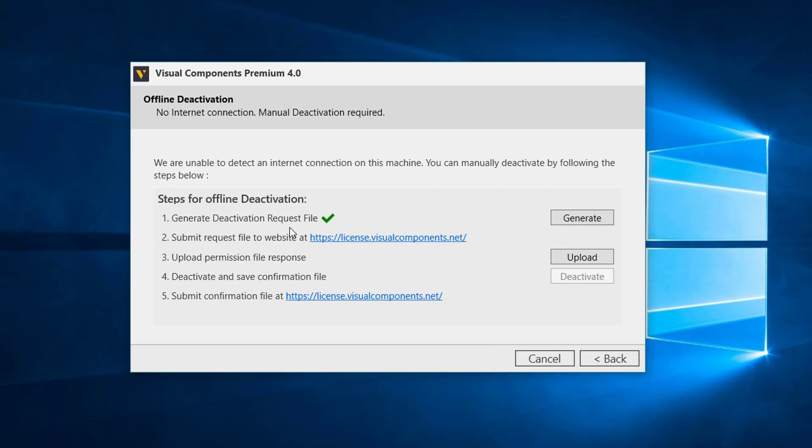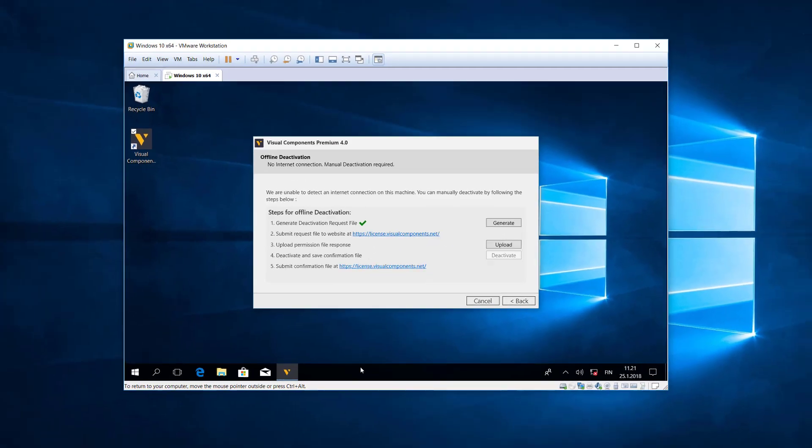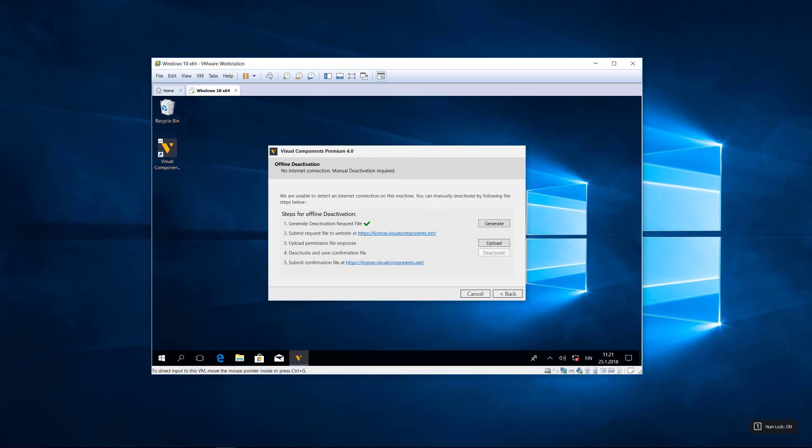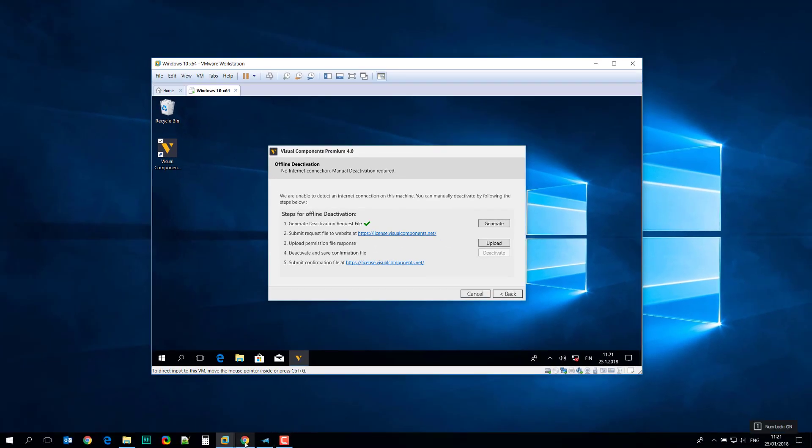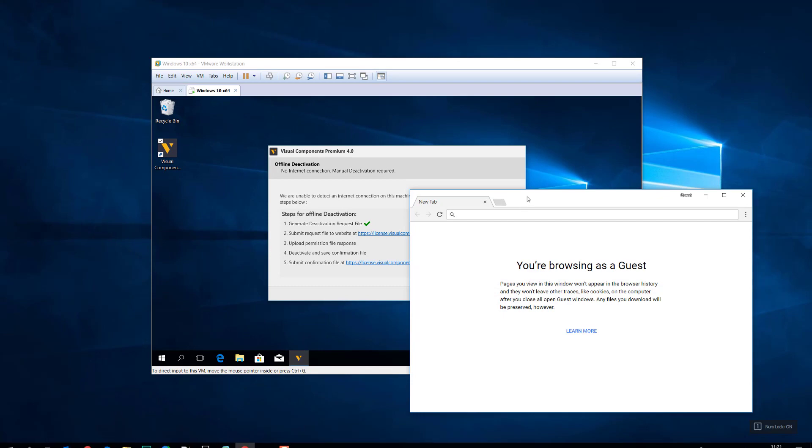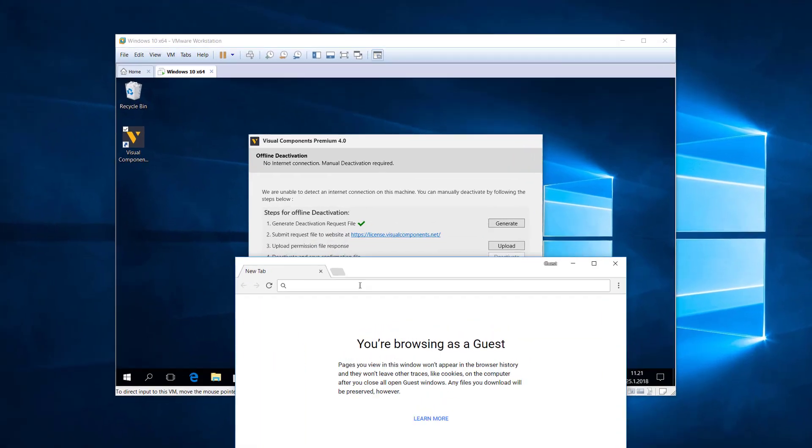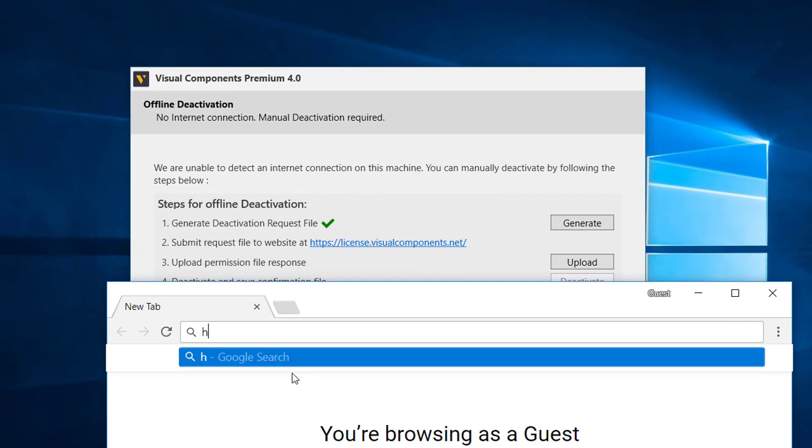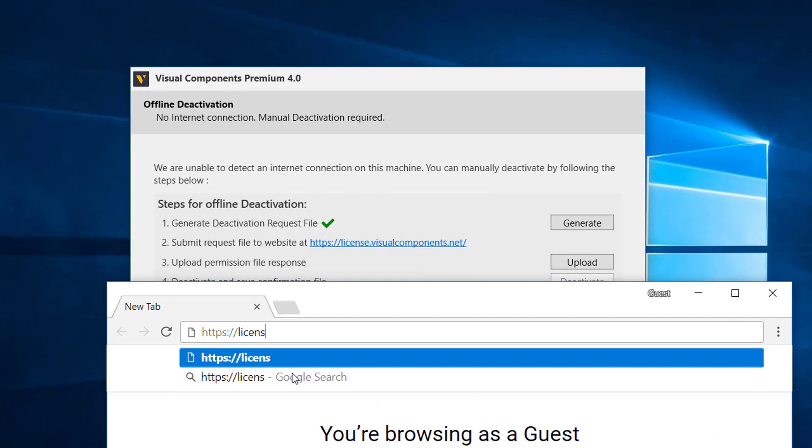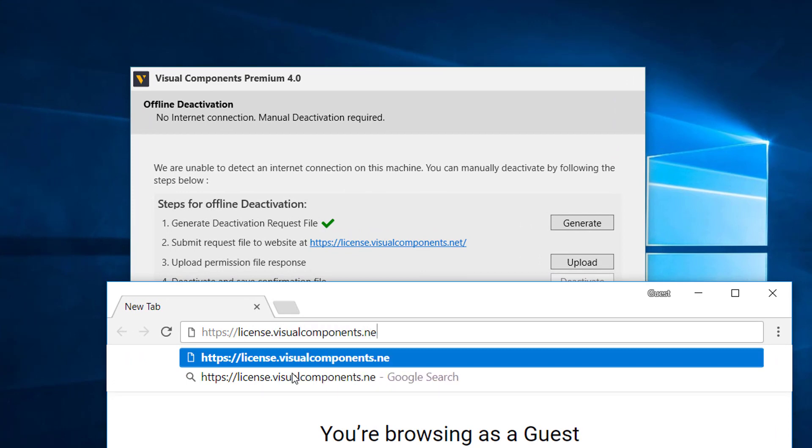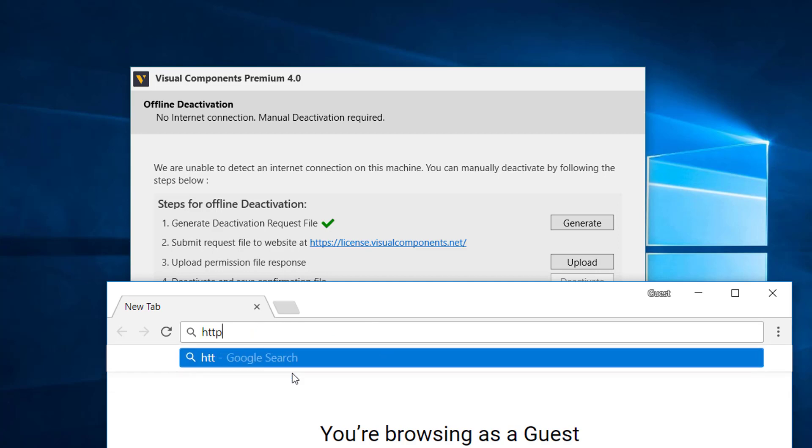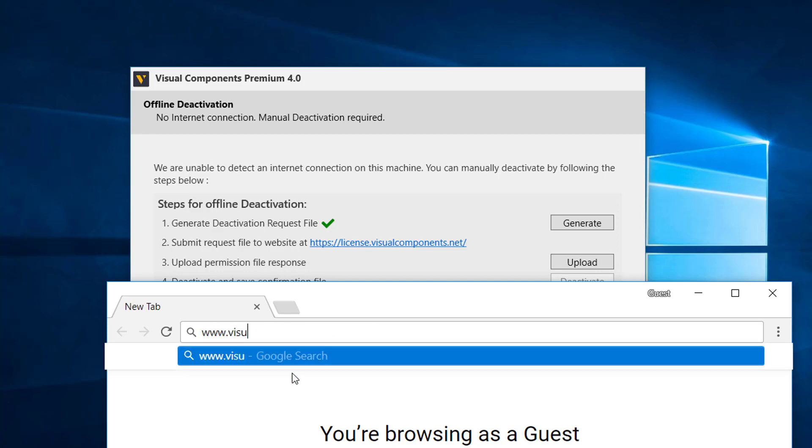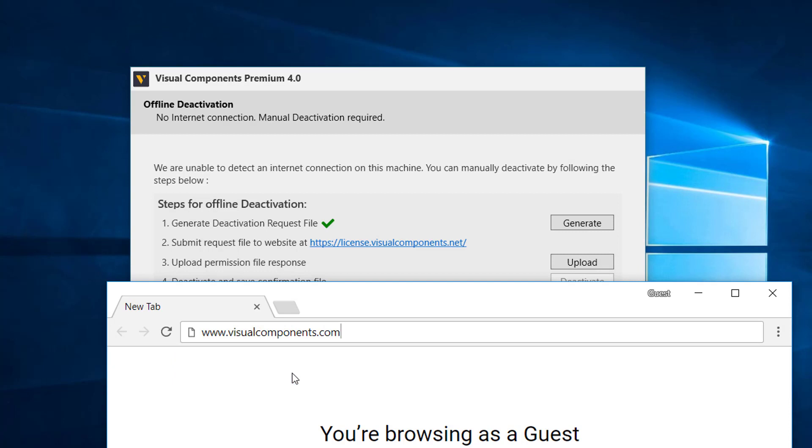We have a green check mark, so far so good. And now I need to upload or submit this file to the license portal at this address. So I'll go to my internet browser and we want to go to https://license.visualcomponents.net.